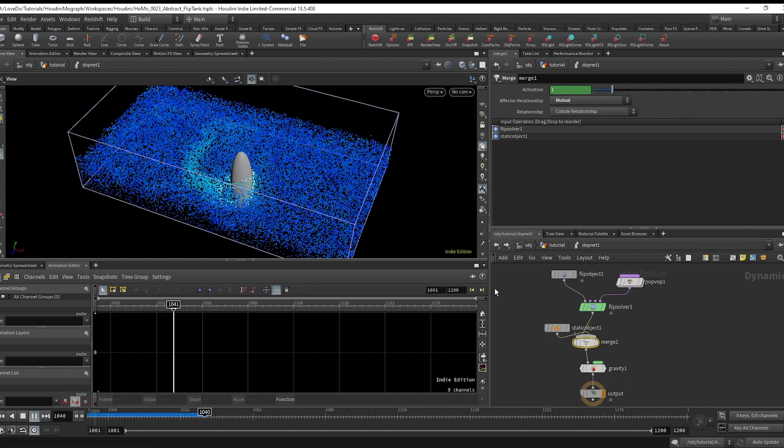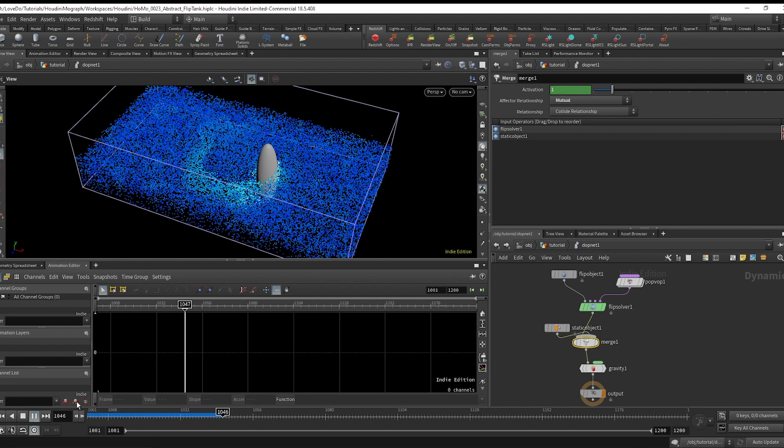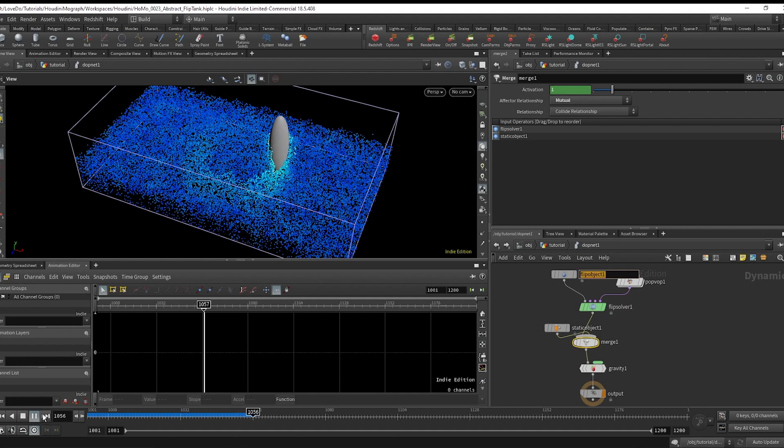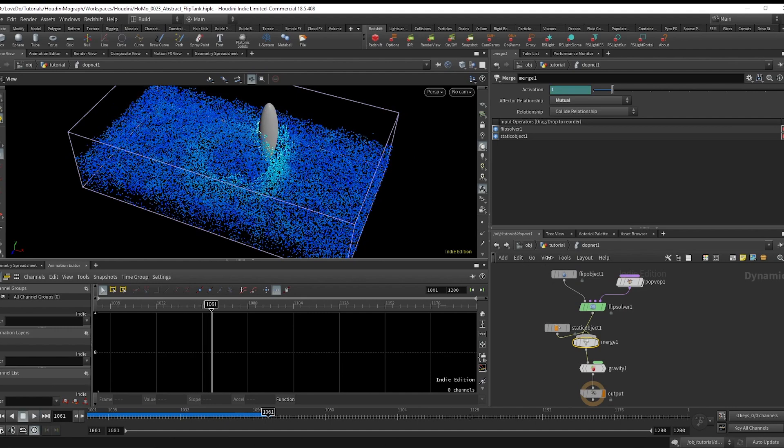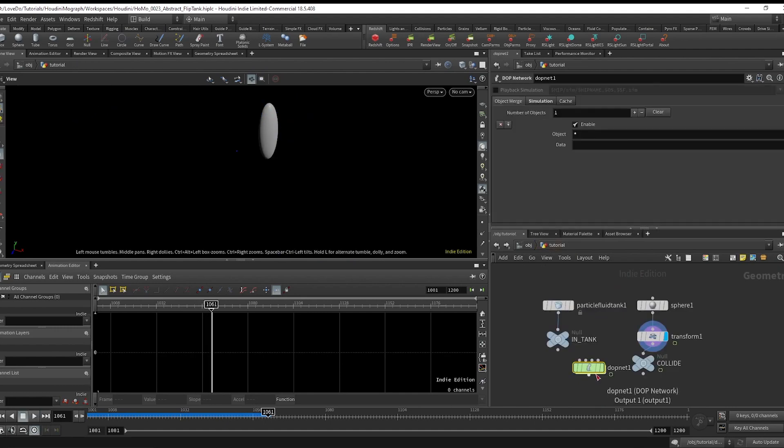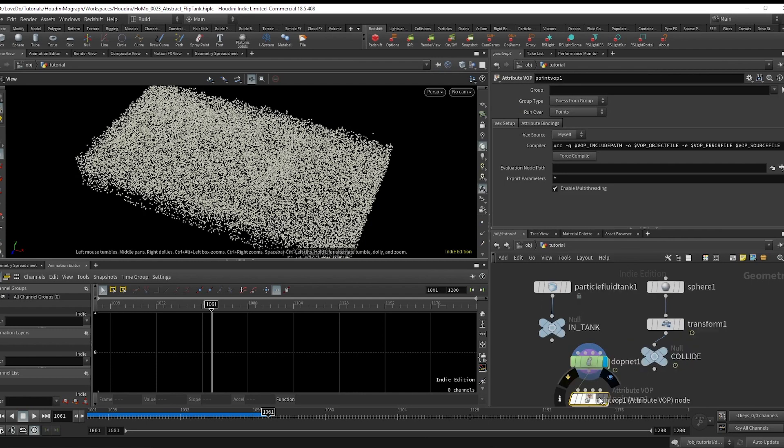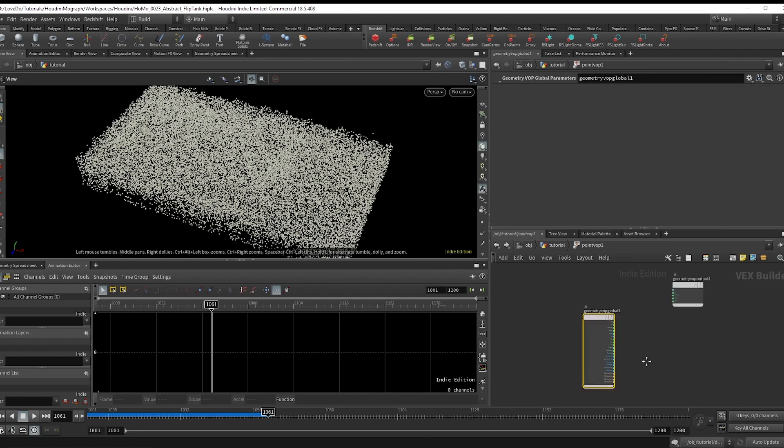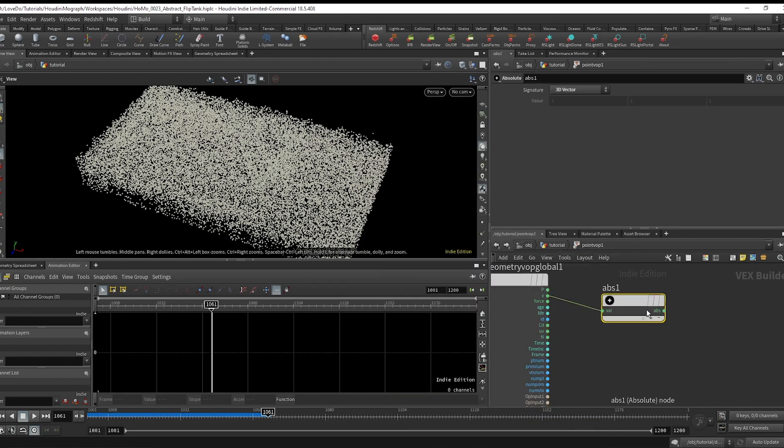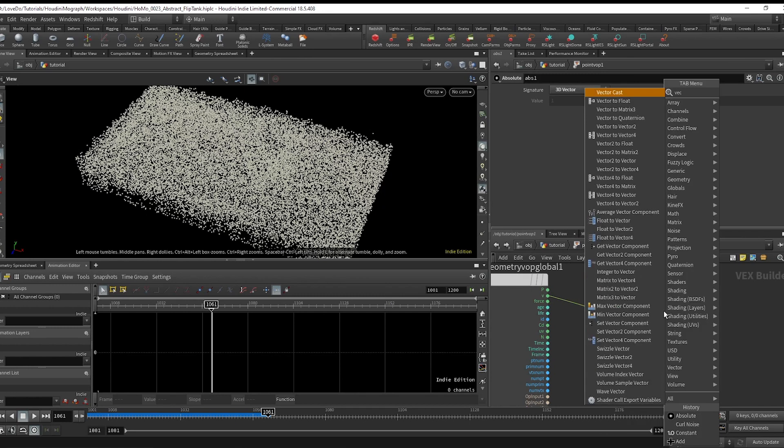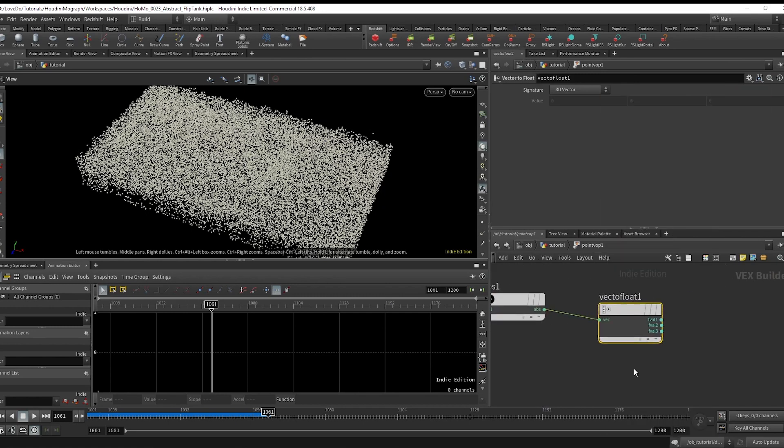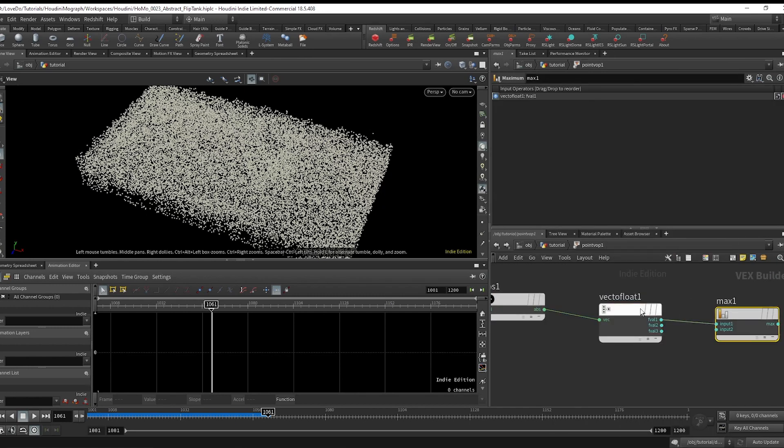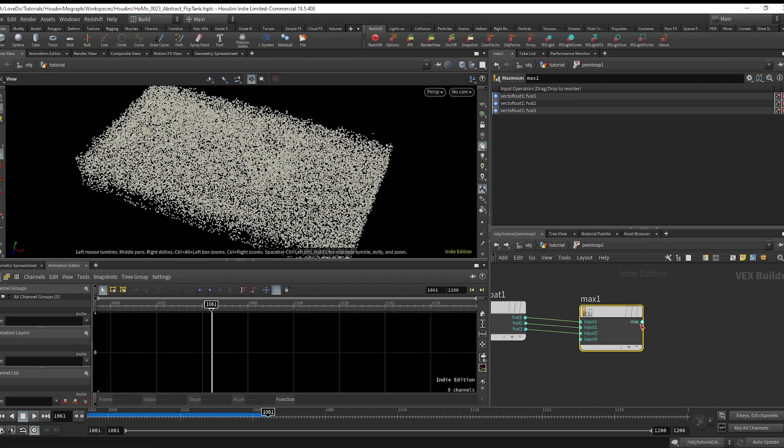In my render for the colors, all I did is make a point VOP. Then grabbed the absolute value of the velocity, did a vector to float, and then found the max to get the fastest direction that the points are moving.